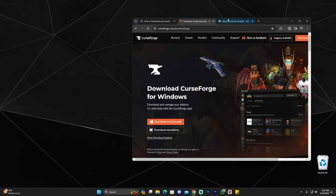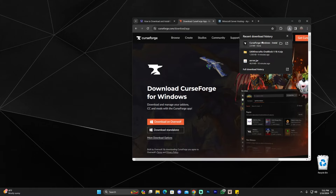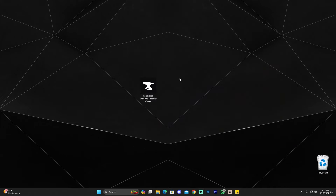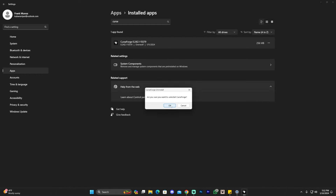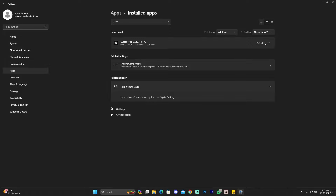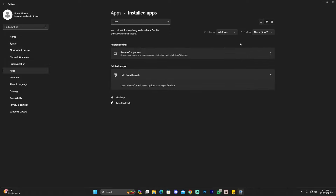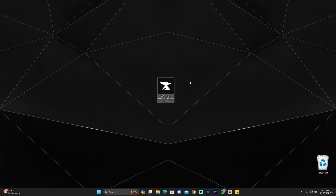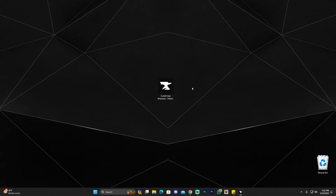That is going to start the download automatically. Once you have the CurseForge installer, all you have to do is launch it. In my case I already have CurseForge installed, so I'm going to go ahead and delete it to show you the process. I'm uninstalling CurseForge — and there we go, it's gone. Now just launch the CurseForge installer once you've downloaded the file, and that is going to open the setup menu.